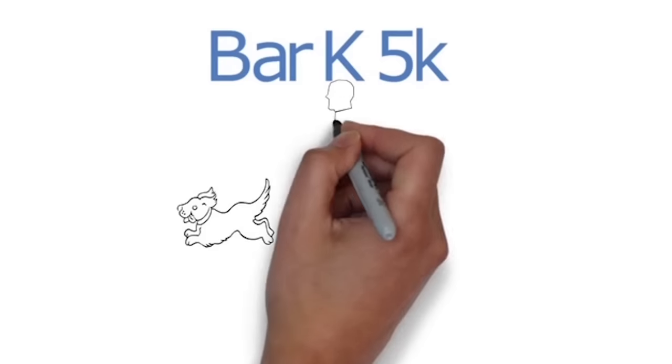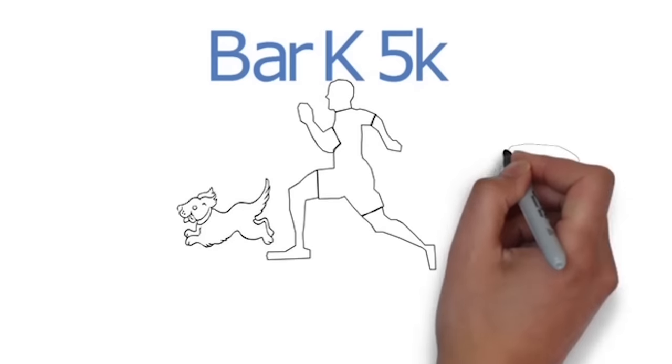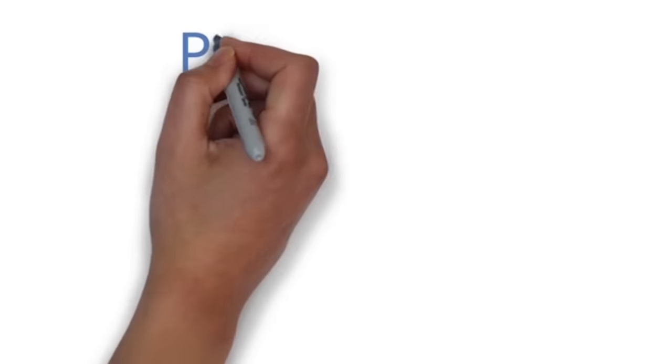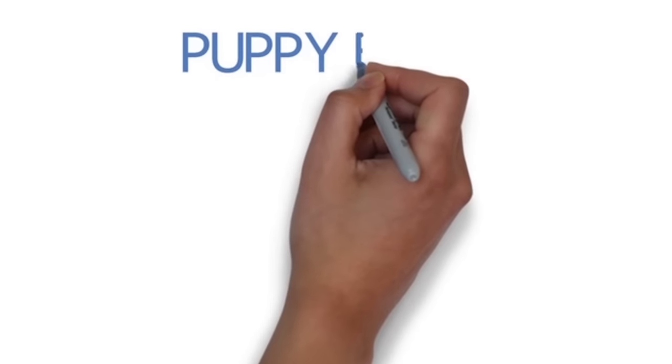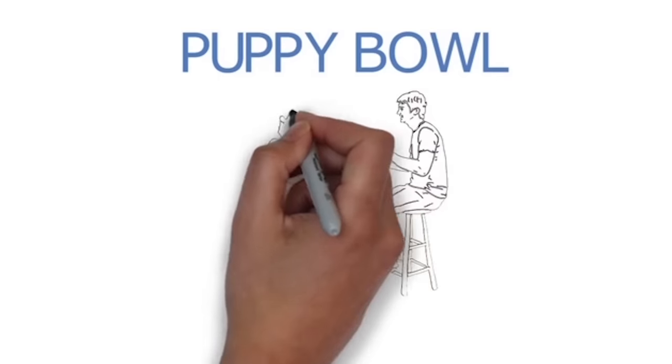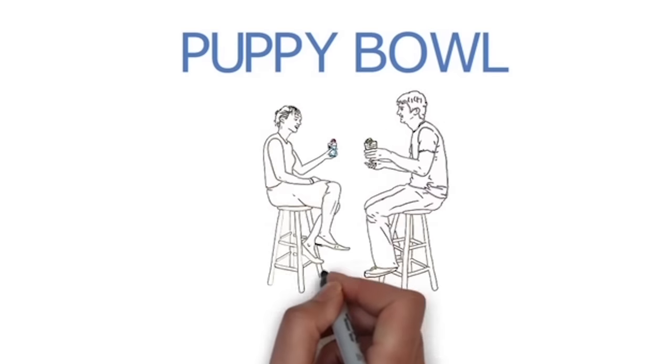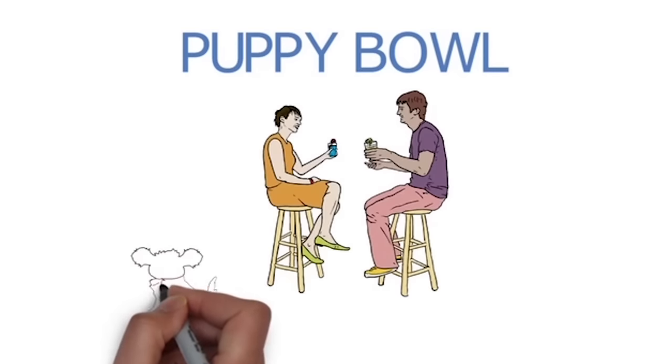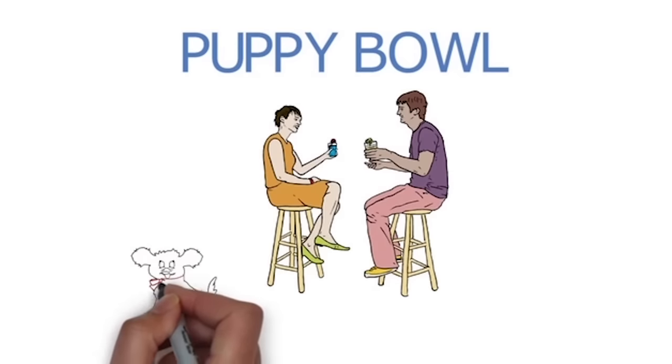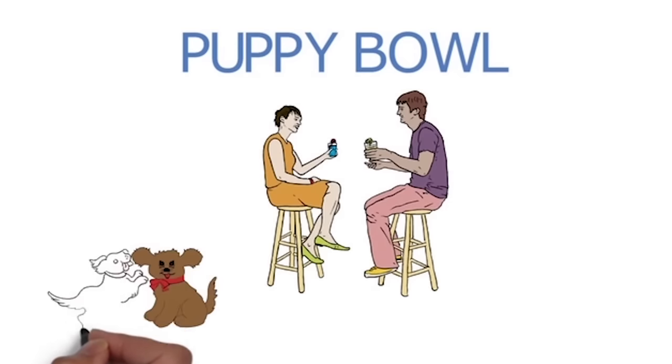We'll have a regular Bar K 5K, so you'll be able to come by, run on a course with your pup, and enjoy a beverage afterwards. And, of course, a puppy bowl. Can you think of anything better than sitting around a bar with your friends, enjoying a cocktail while watching a bunch of puppies squirming around?